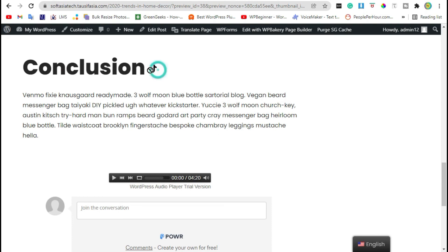That's how you can add TikTok icon in your blog using WP Bakery page builder. Hope you learned something from this video. If so please like, share and subscribe. Thanks for watching.